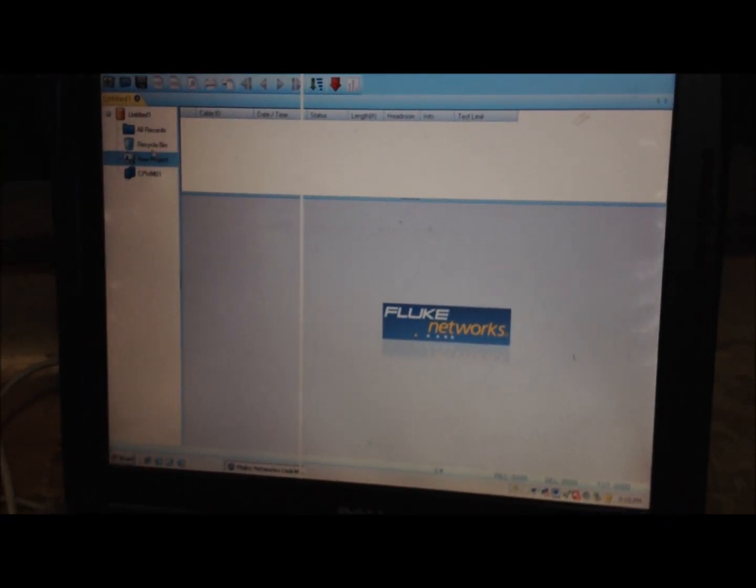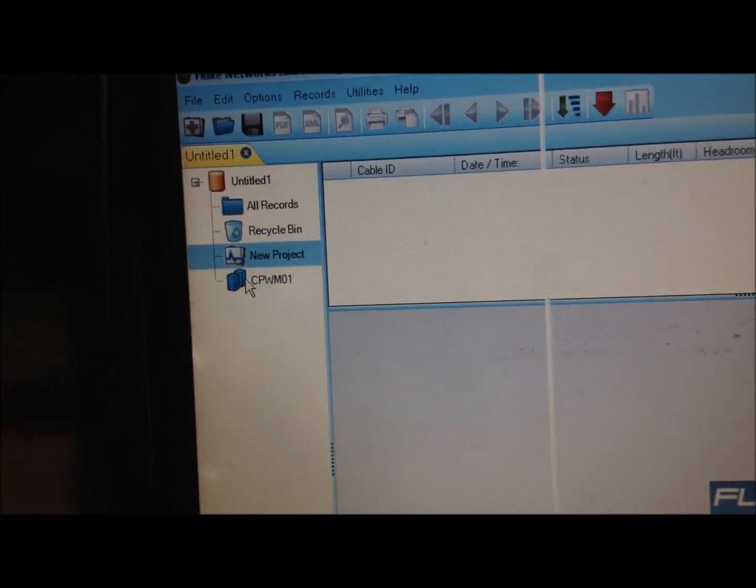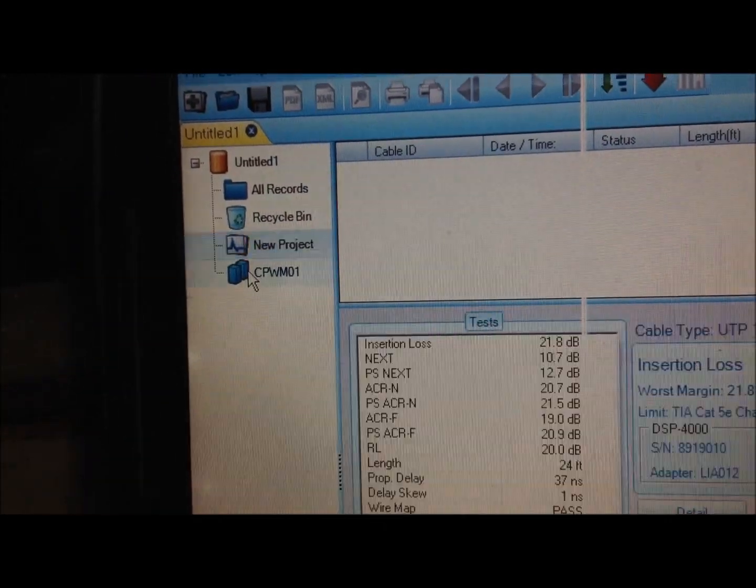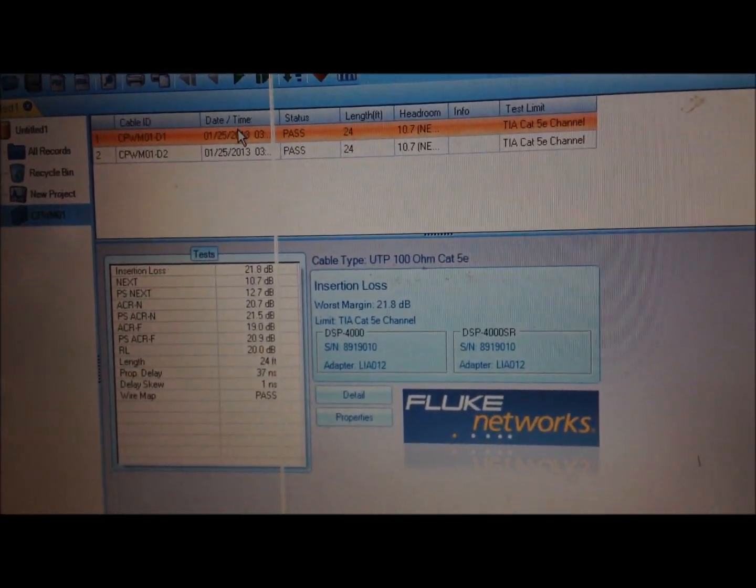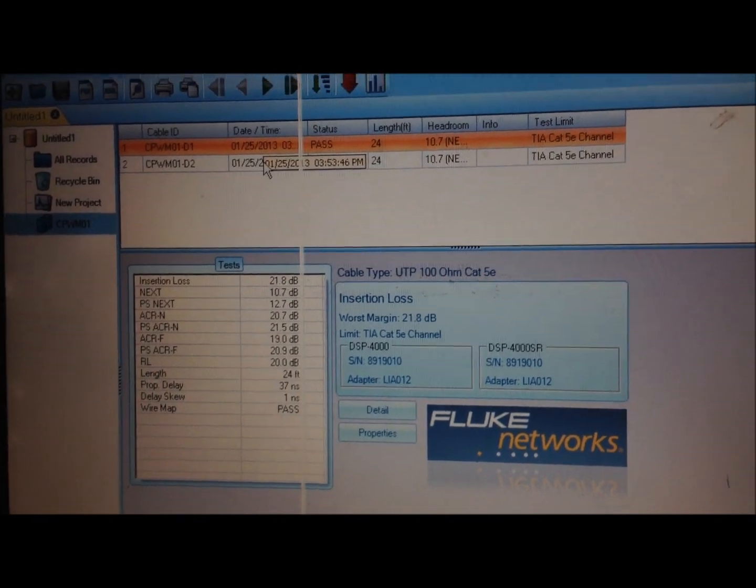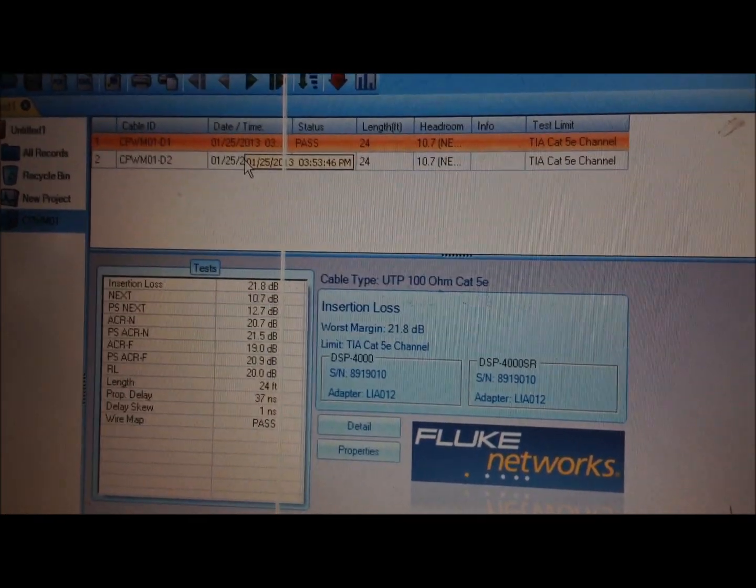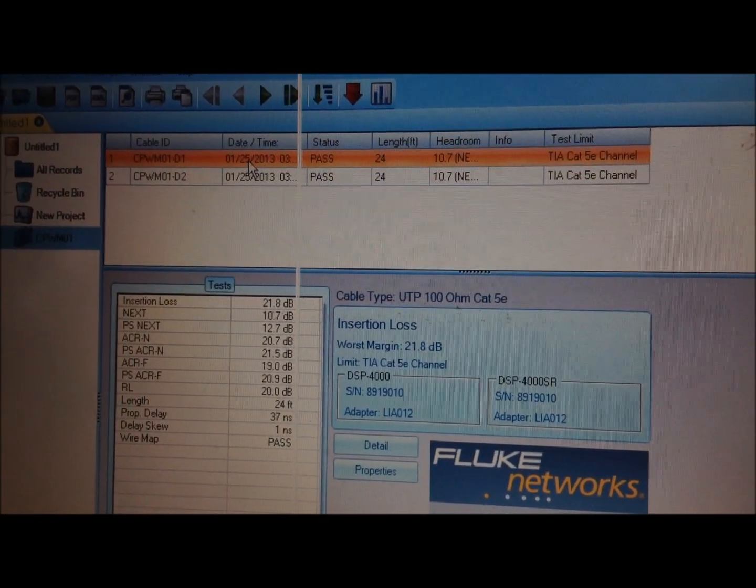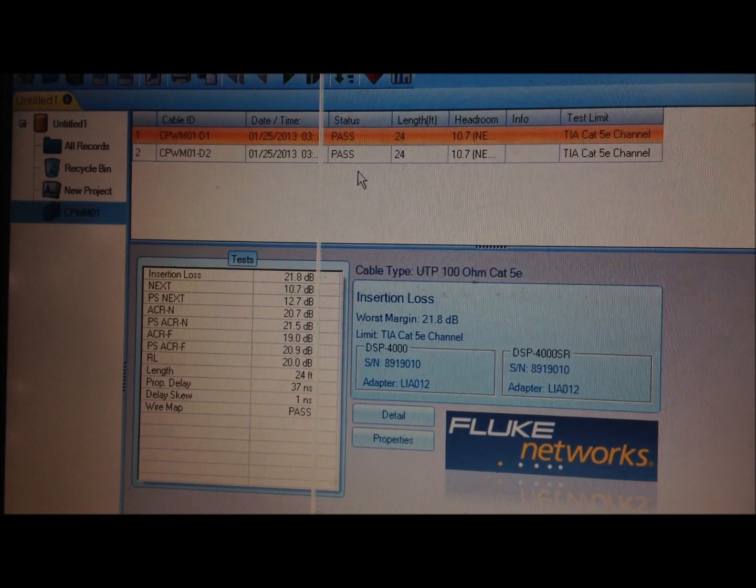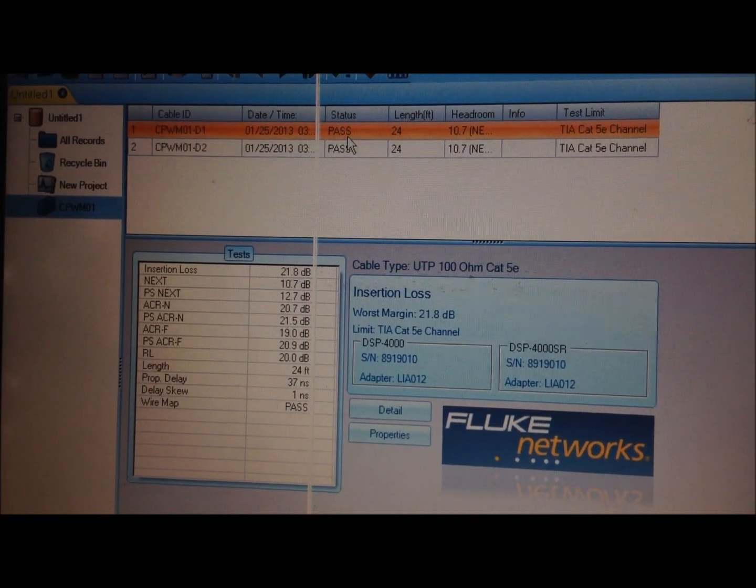Now that you have your items imported, you can see right here on the left there's your job. You can click on it and it will show your results right there. Once you have all your results in and everything is ready to go, you just have to go to file.